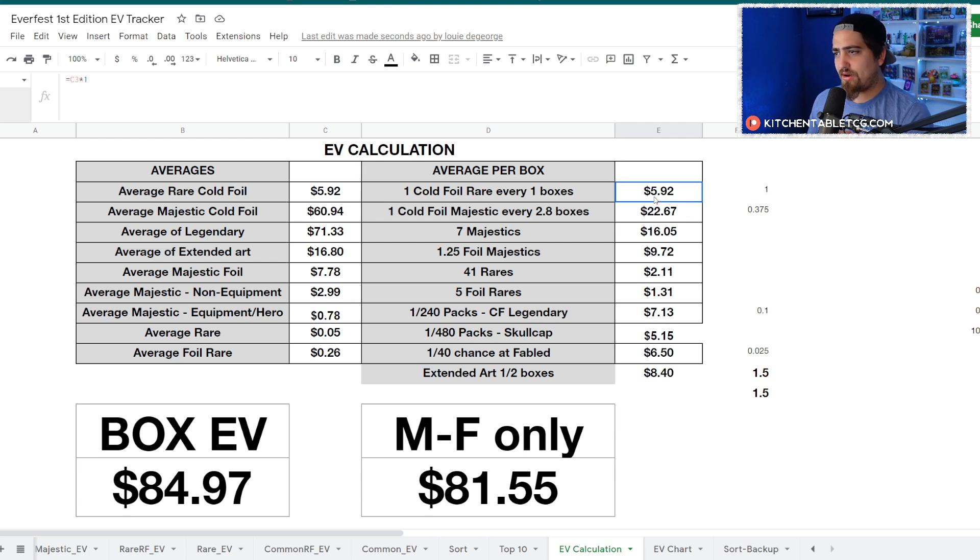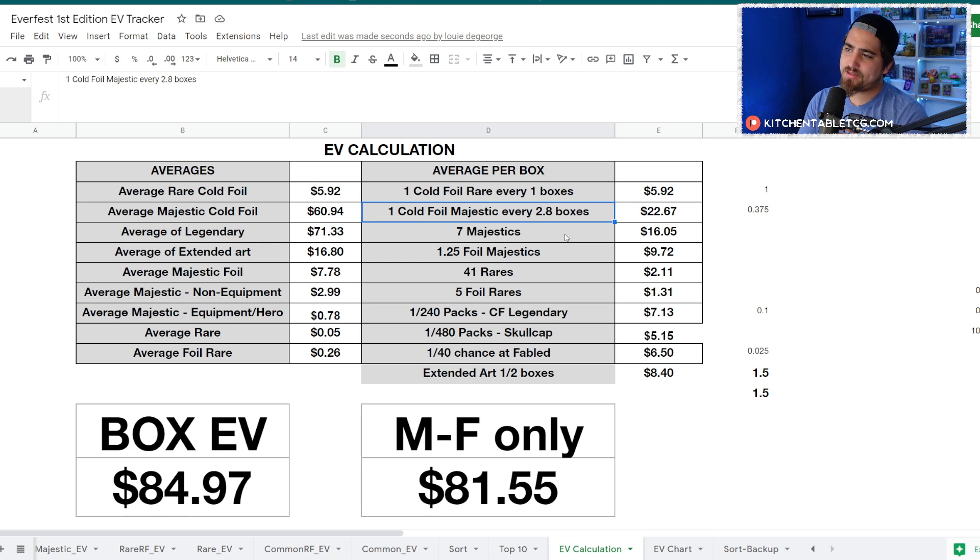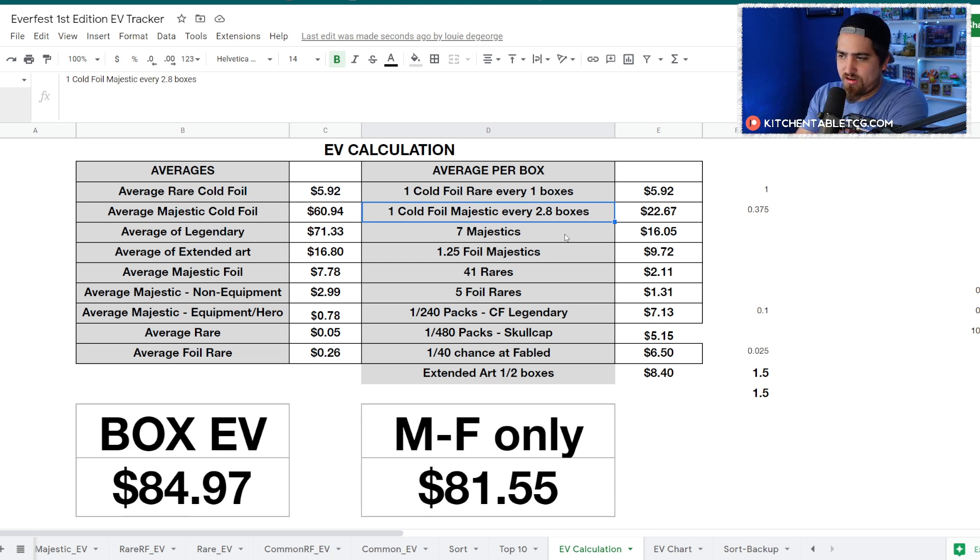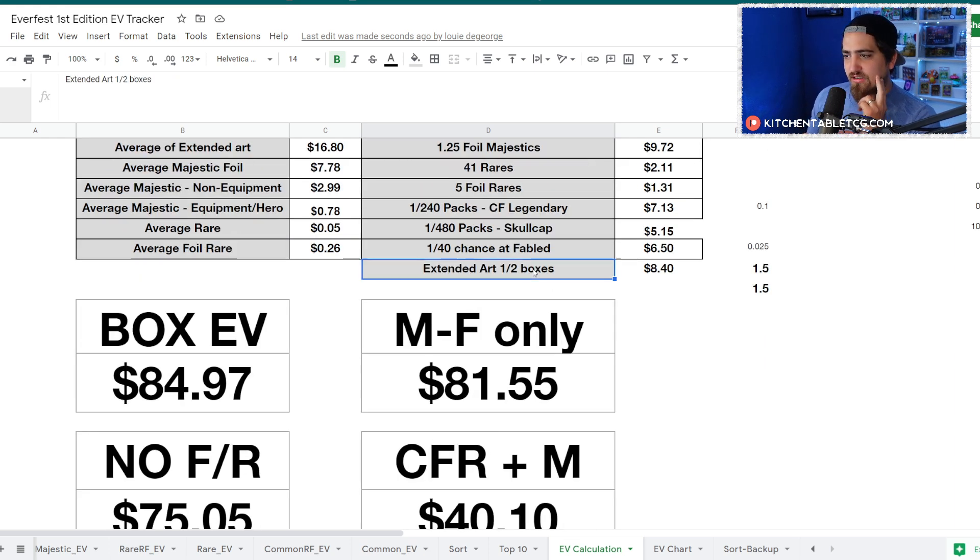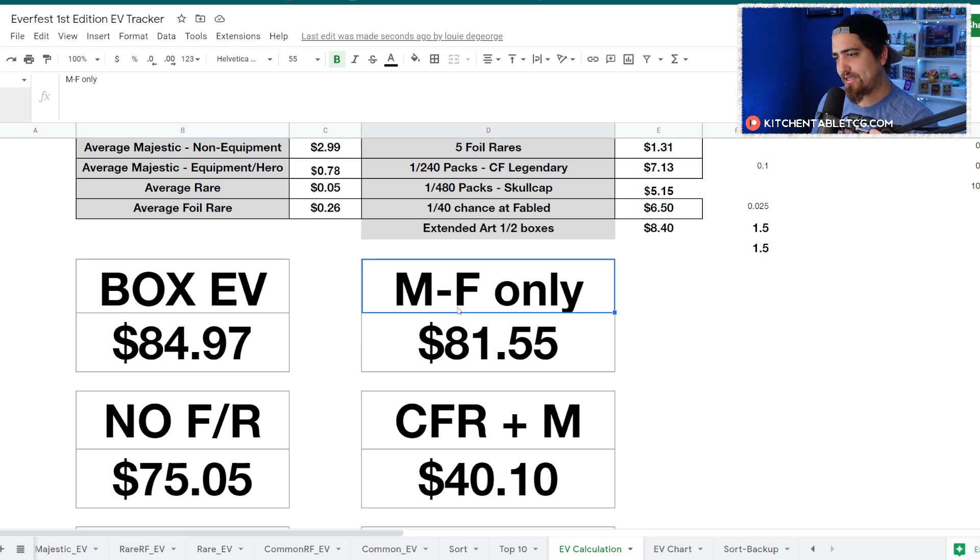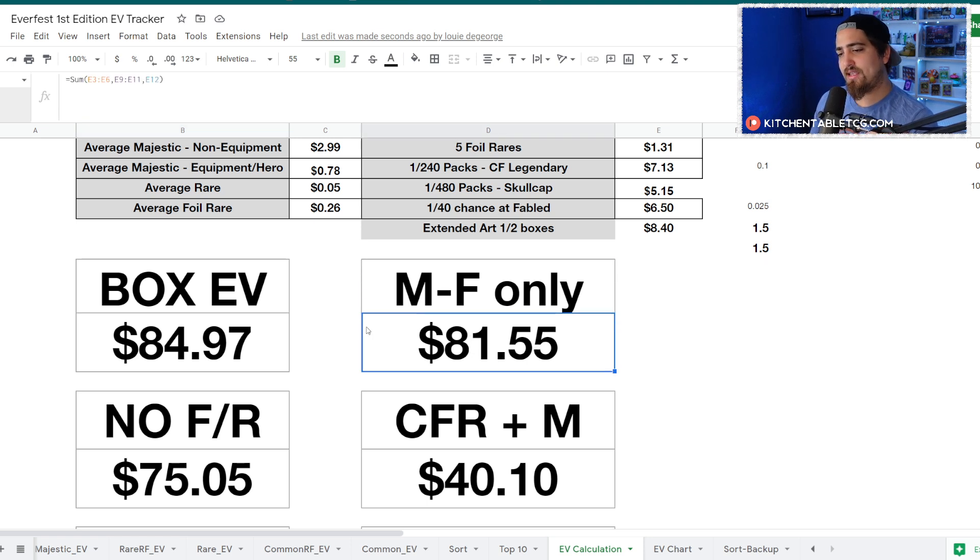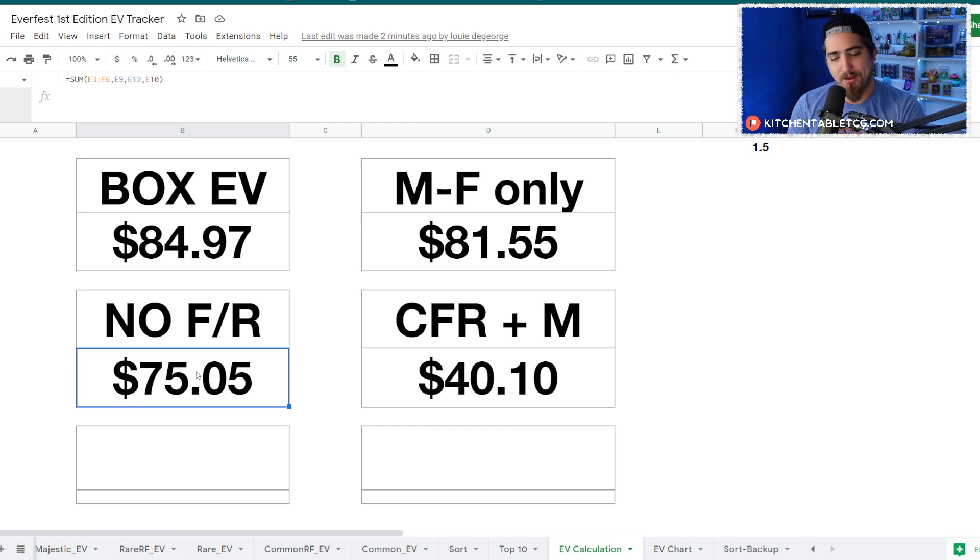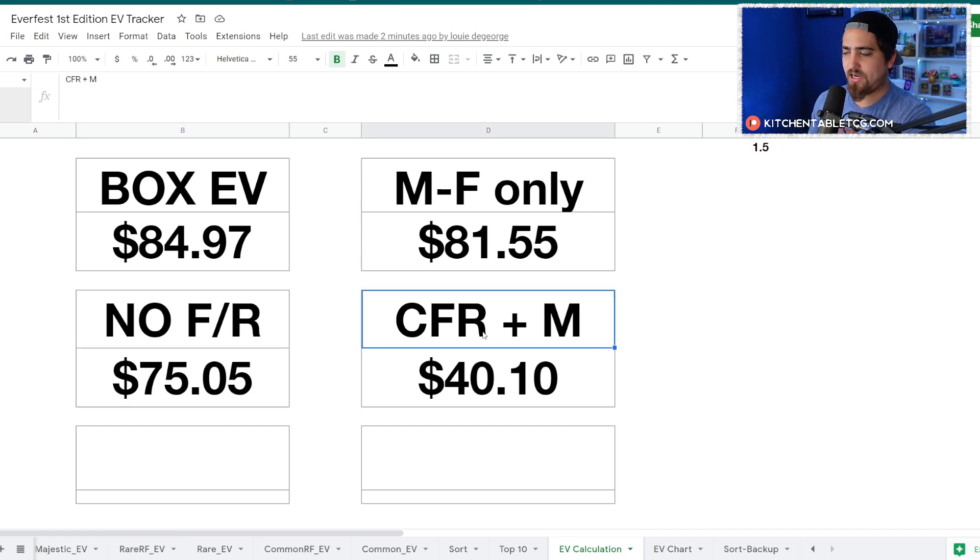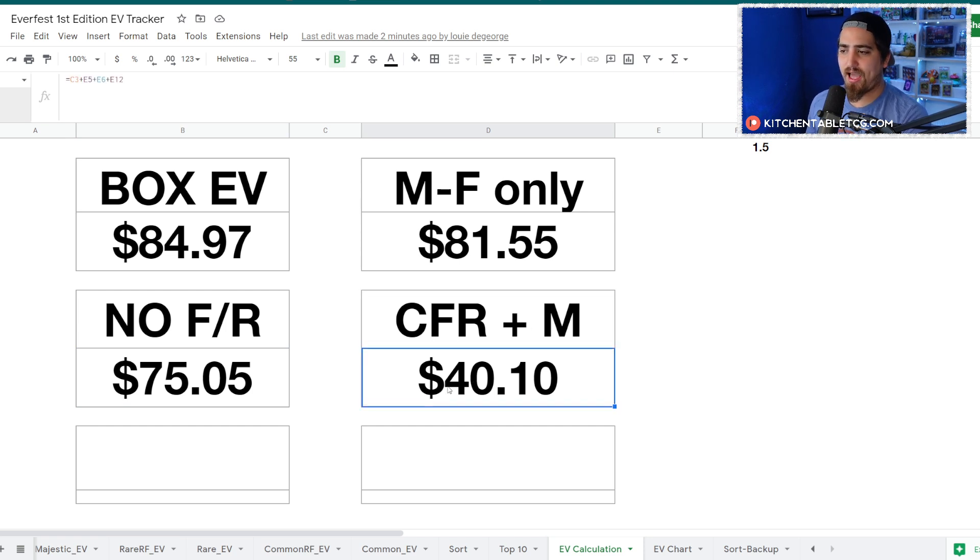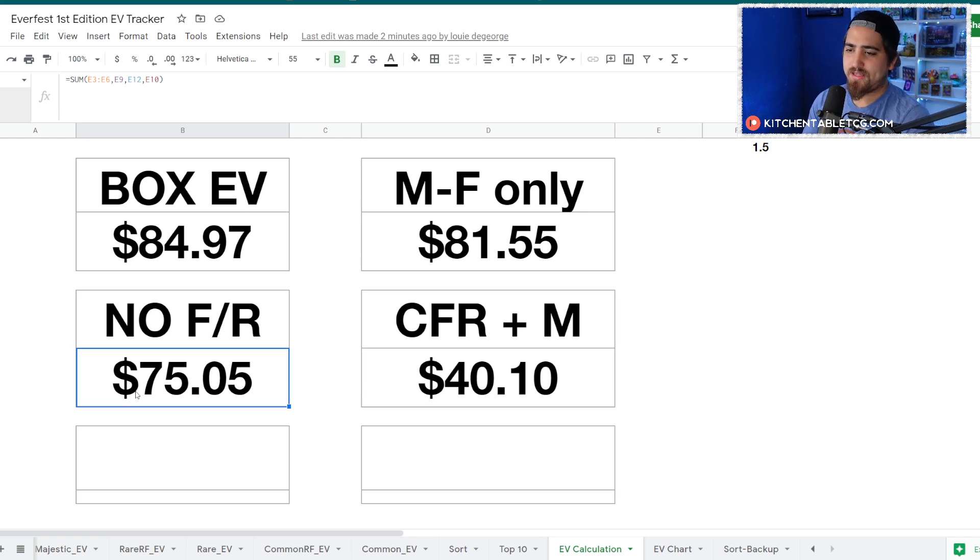Let's hop into your EV calculation. You can see how we calculate this out: one rare every box, one rare cold foil every box, one cold foil majestic every 2.8 boxes, you get 7 majestics, 1.25 foil majestics, plus the pull rates for legendaries, the fable, and extended arts. Your box EV if you include everything is sitting at $85. If you only include the majestics through the fable and extended arts, you're sitting at $81.55. If you don't include the rares or fable but open 10 boxes and hit a legendary, you're sitting at $75 per box. If you just get a cold foil rare and sell the majestics, you're sitting at $40.10.